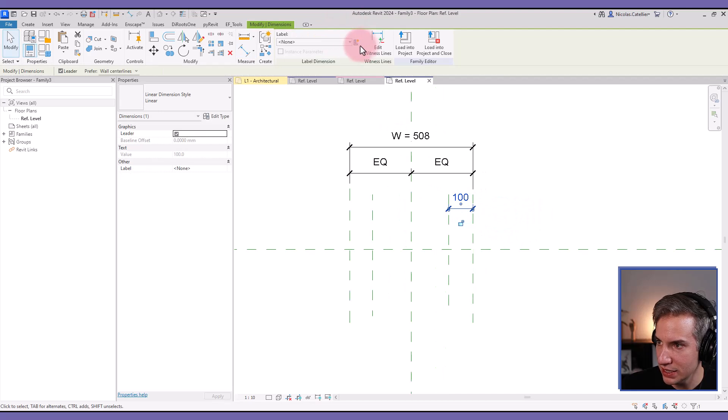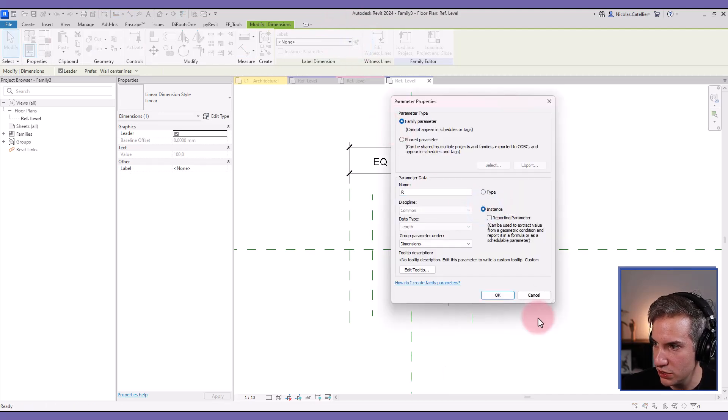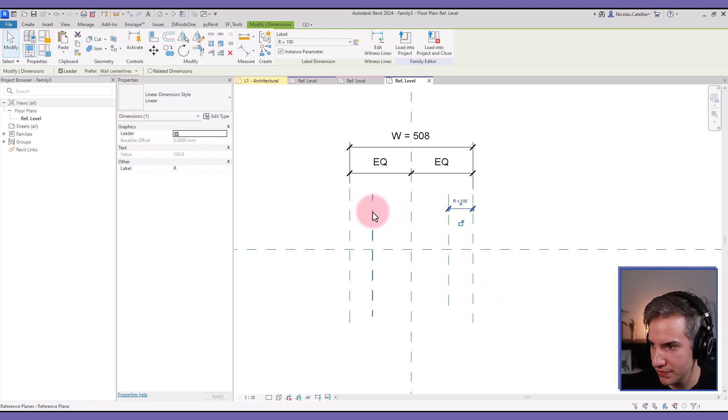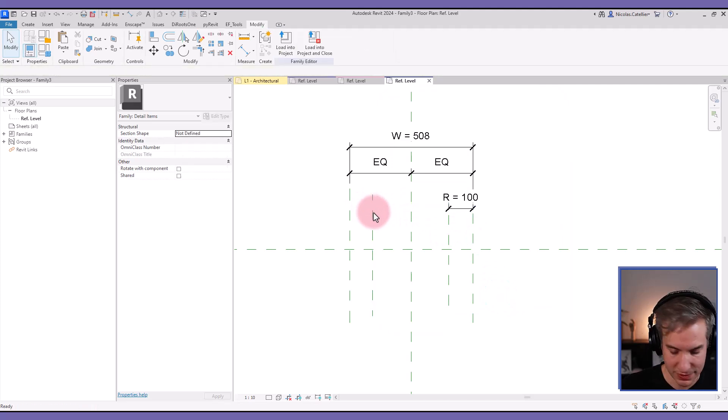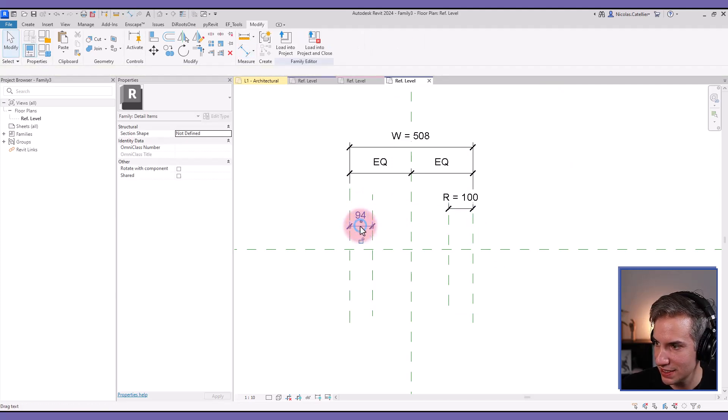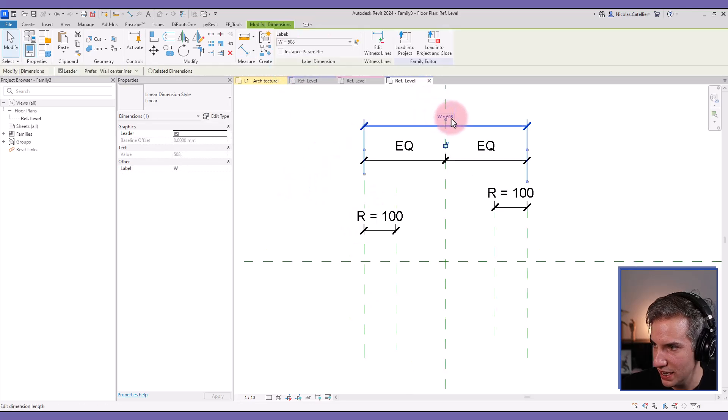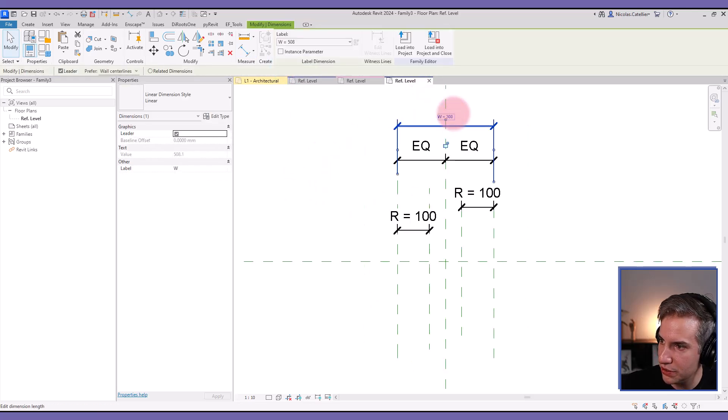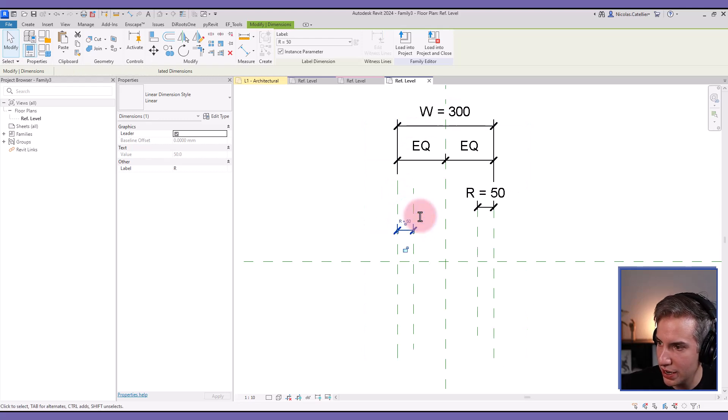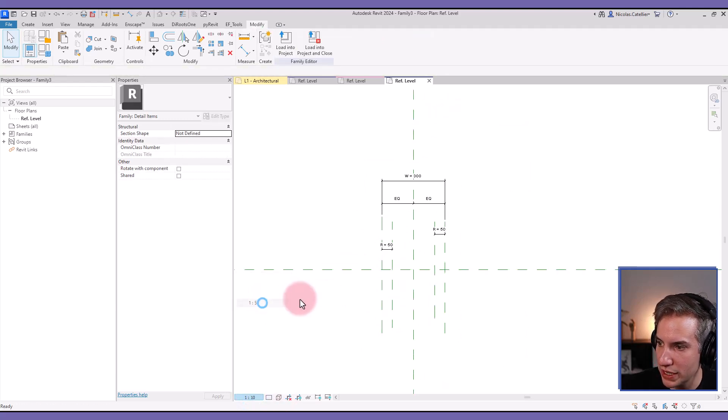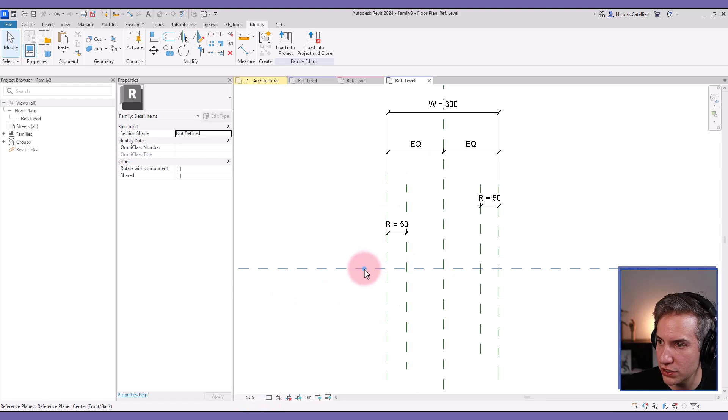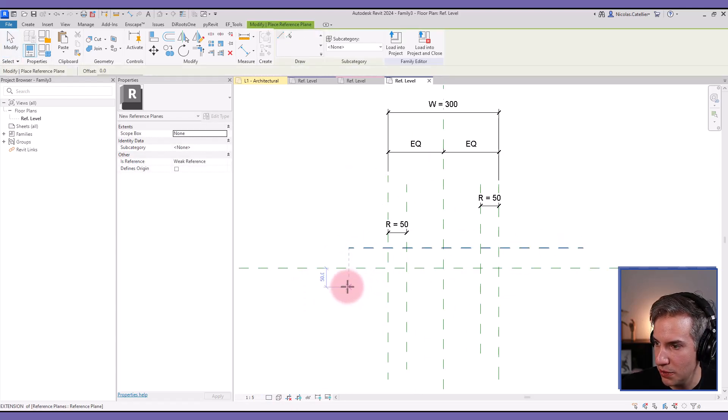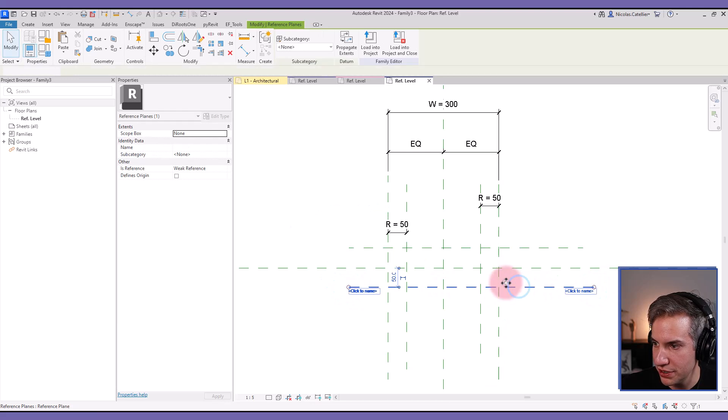I can add another dimension that I'm going to call W for the width. I can leave this as a type parameter. This one I'm going to call R for the radius, this is going to be instance base parameter. Same thing for this one. For this I'll probably use a value of about 300 and in R I'm going to set 50 instead.